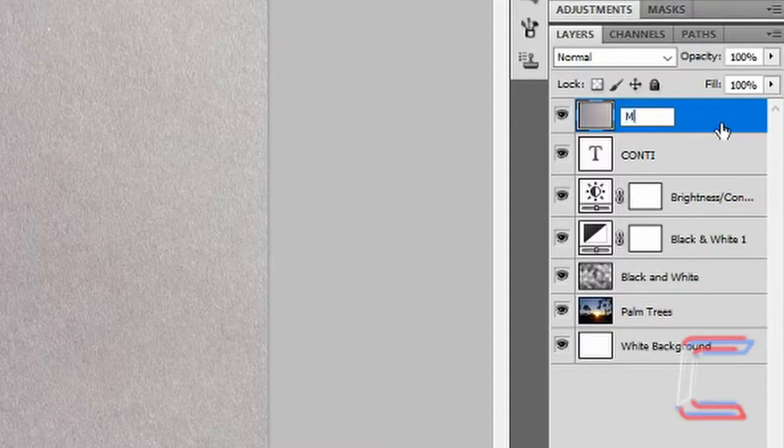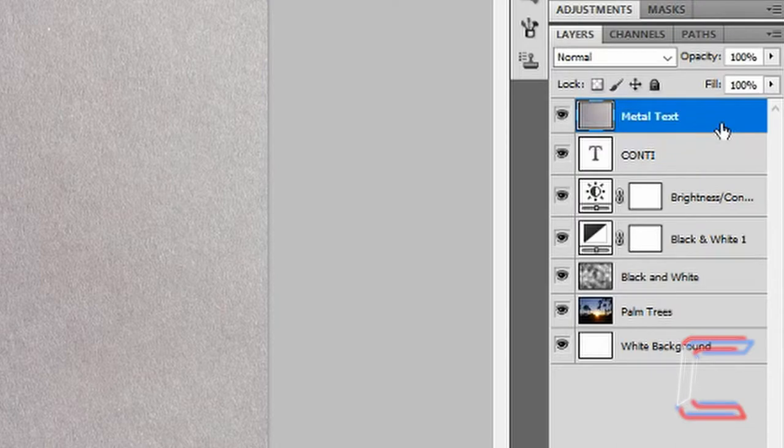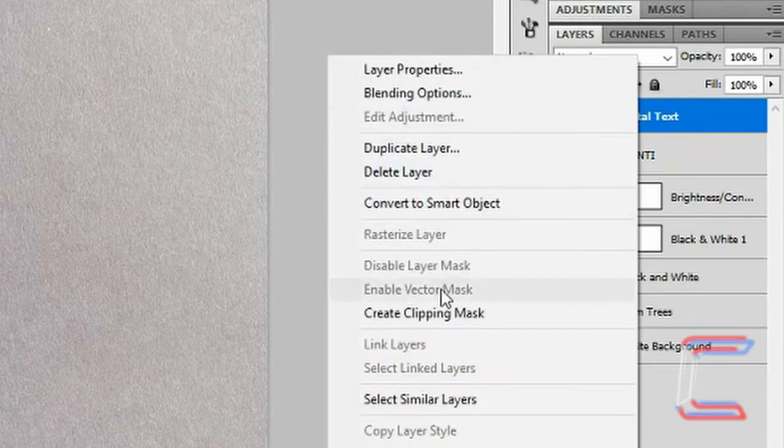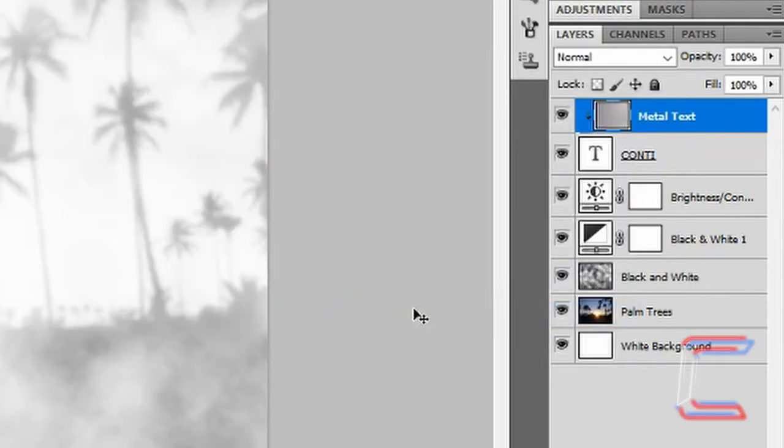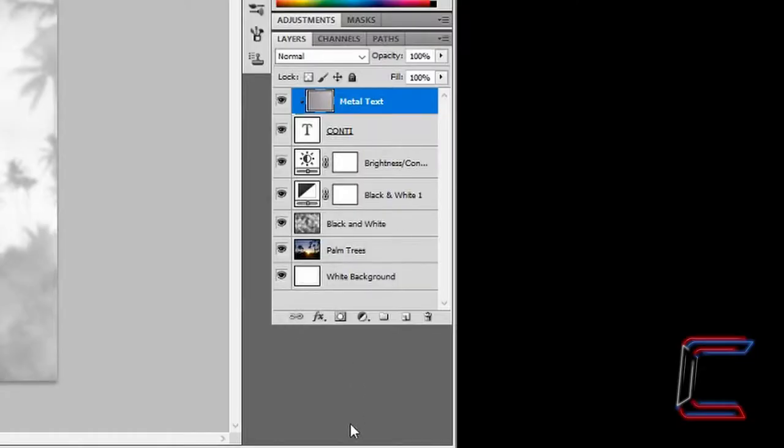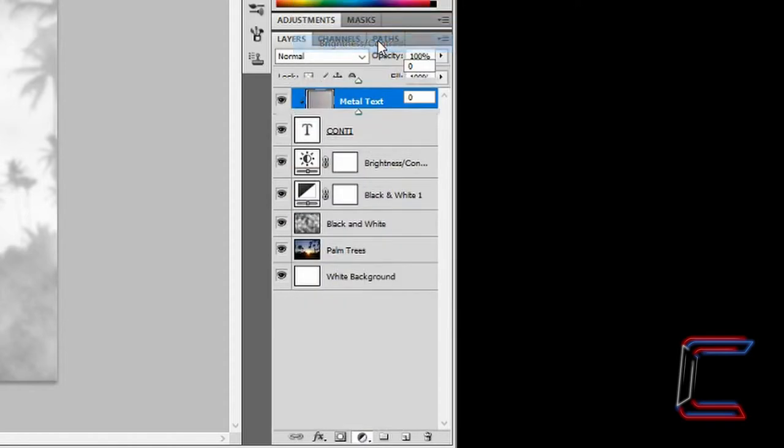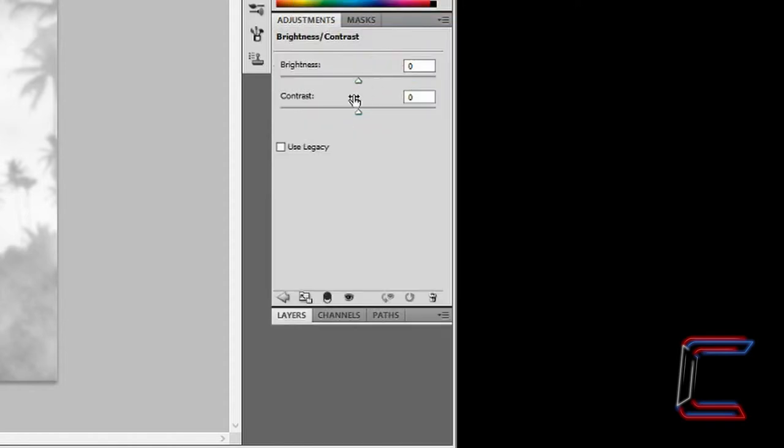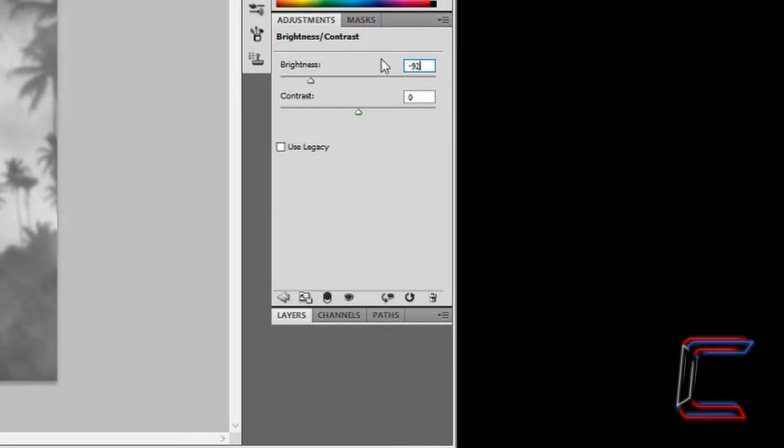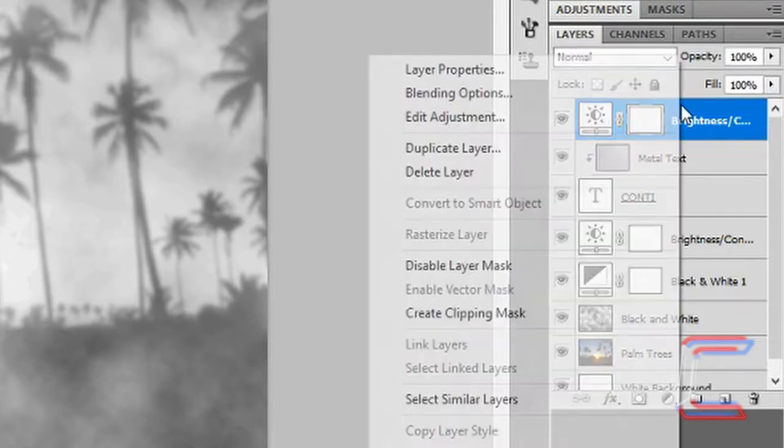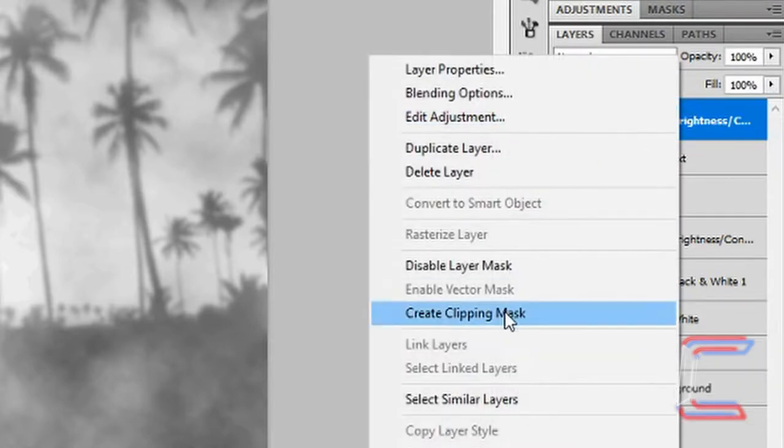Rename the layer metal text. Ensure that your metal text layer is above the text layer. Right click on metal text and go to create clipping mask. With the metal text layer still selected, go to adjustments and brightness contrast. Set the brightness to minus 92. Press enter and click back on layers. As we did with the metal text layer, right click on the brightness contrast layer and choose create clipping mask.